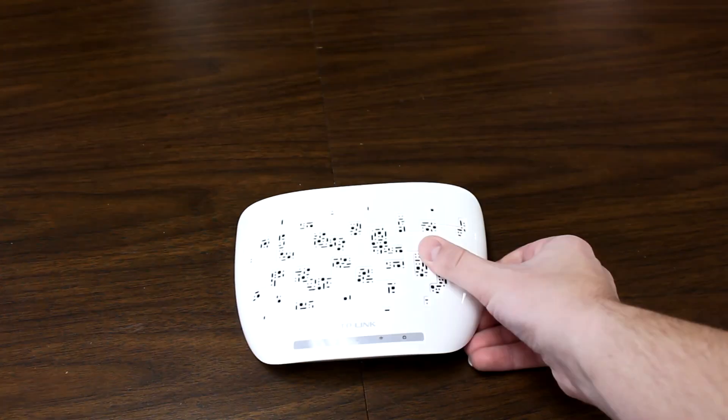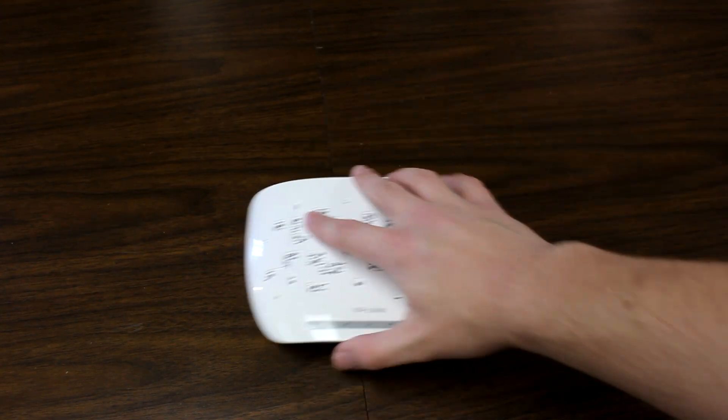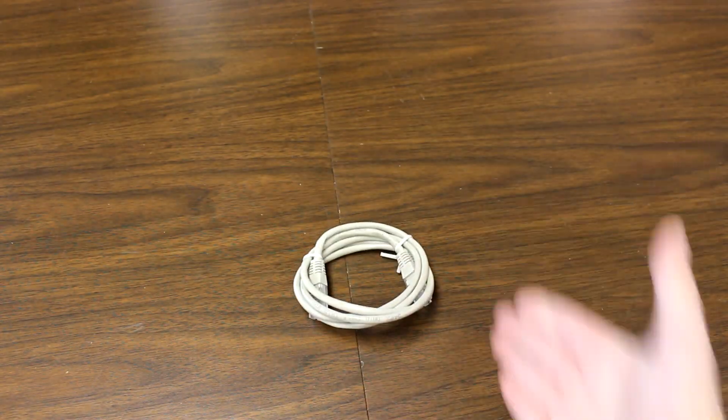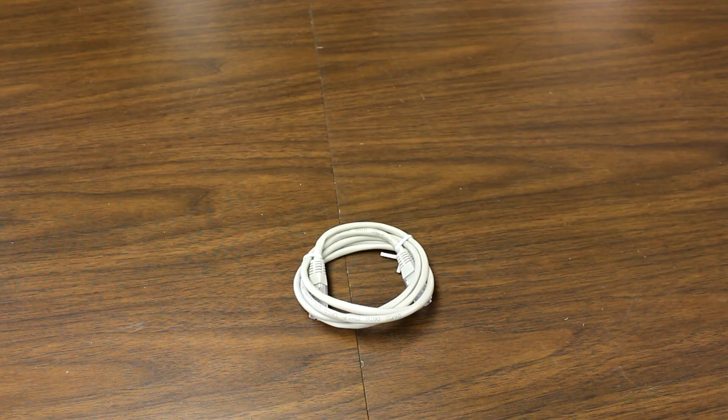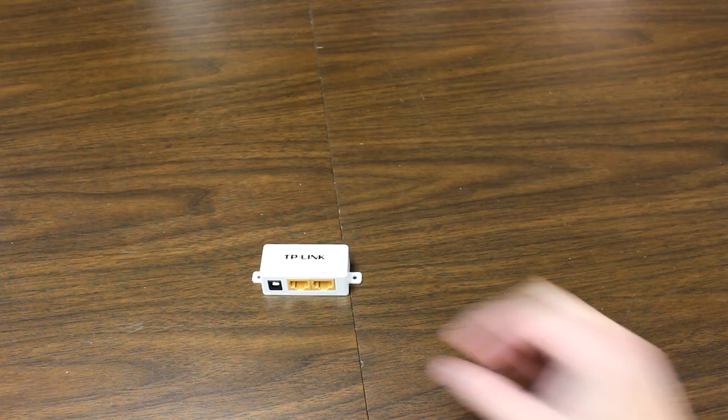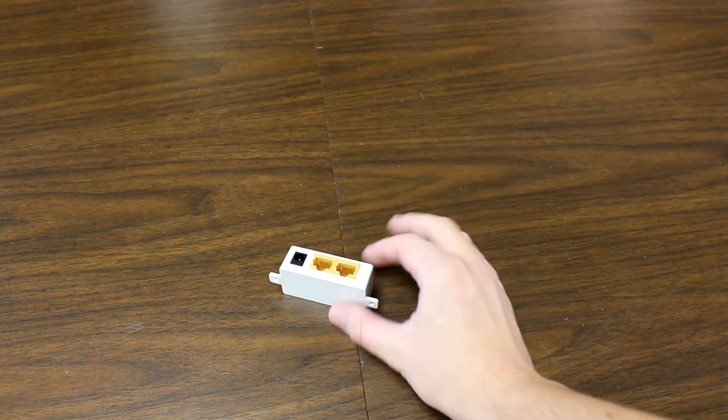Alright folks, let's take a look at what you get inside the box when you first open it up. The first thing you will get is the device itself. You'll also get an included Ethernet cable. To my knowledge, that is a Cat5 Ethernet cable, if that matters to you. You get a power over Ethernet injector to power the device if you don't have an outlet nearby.